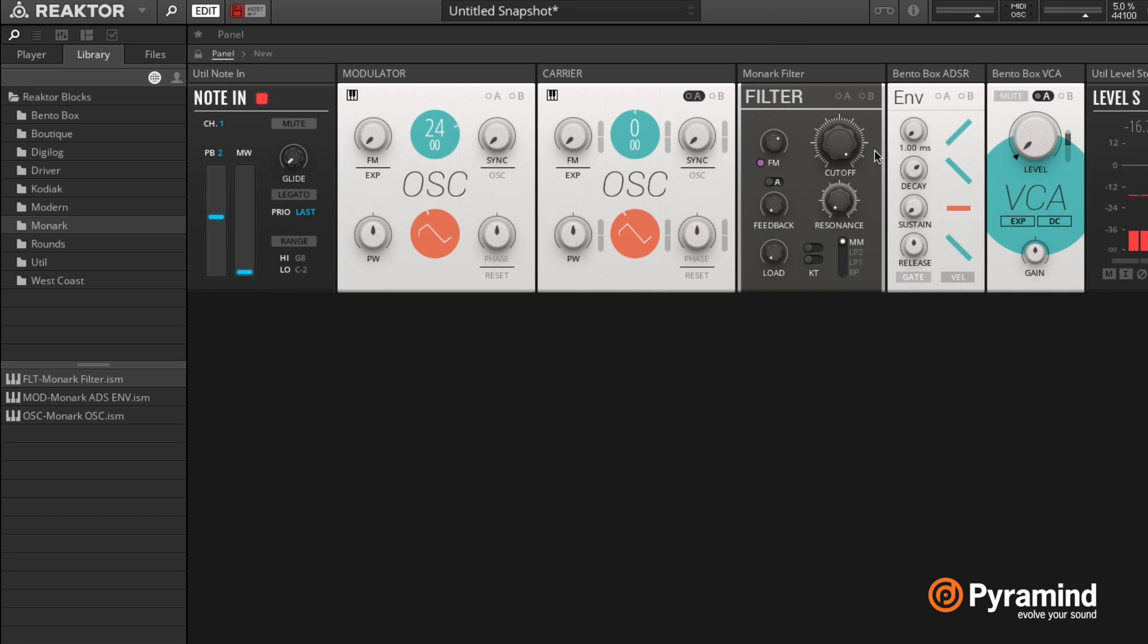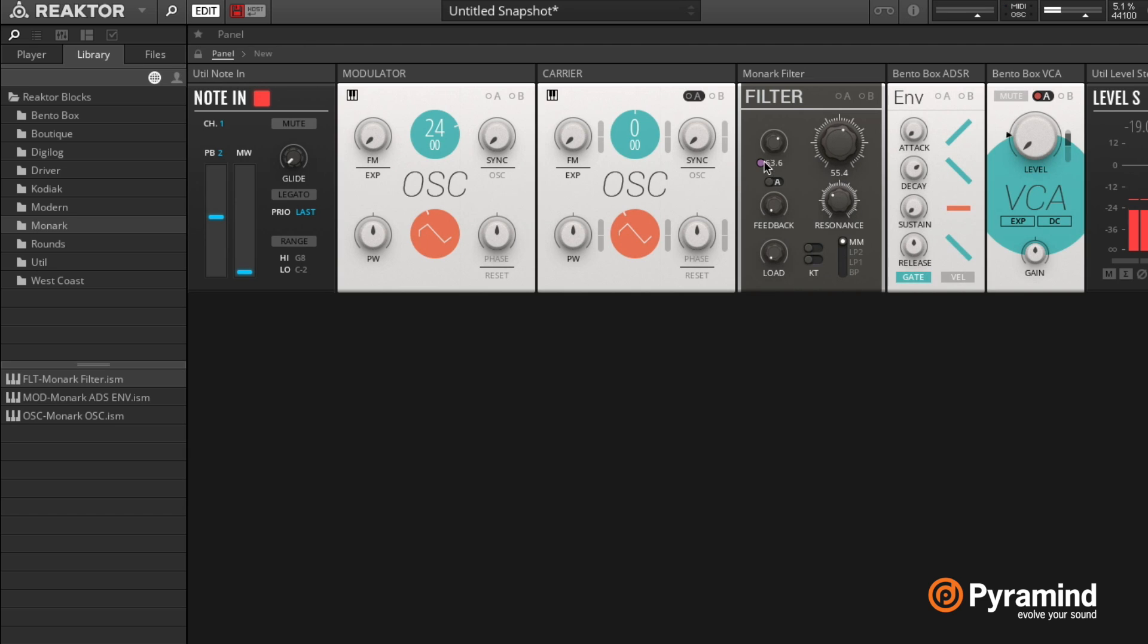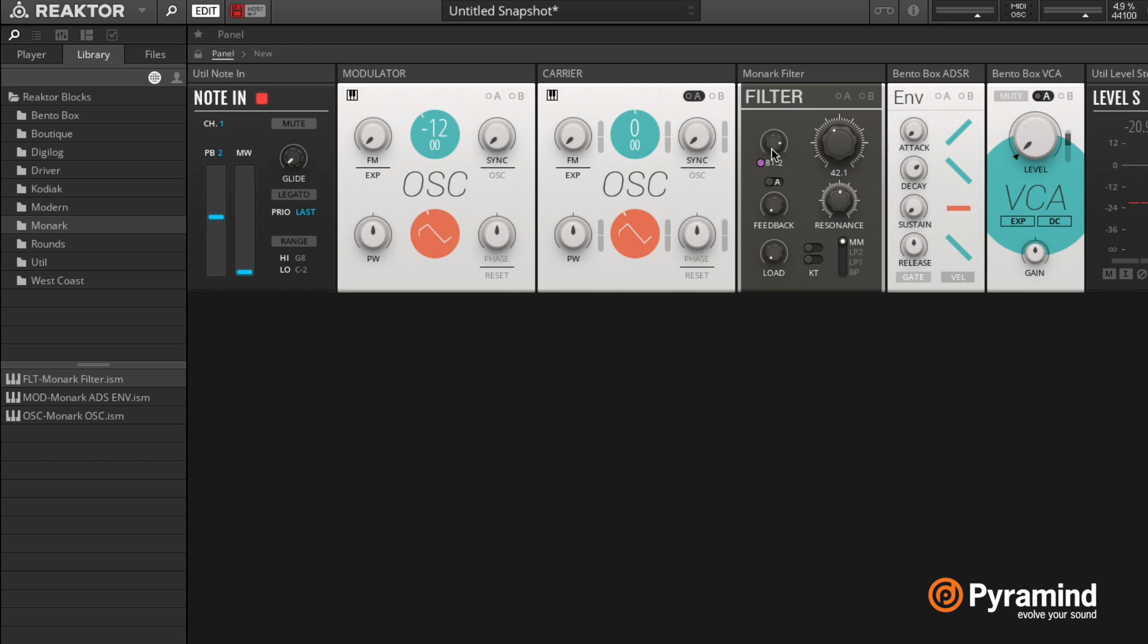So now this is starting to modulate the filter cutoff, and we can hear that a lot better if we give it a little bit of resonance and we start lowering the cutoff.